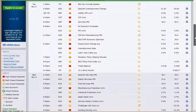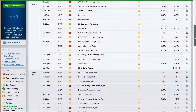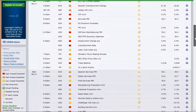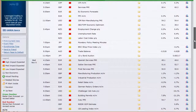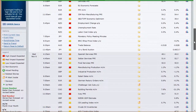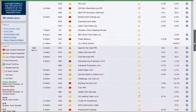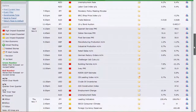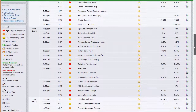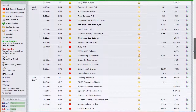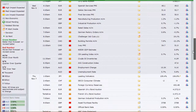That leads us into Tuesday where we've got Spanish unemployment change — not a big deal — Halifax HPI, Switzerland CPI, services PMI out of the U.K., EU economic forecasts out of Europe and their PPI. The U.S. then has the non-manufacturing PMI and the IBD/TIPP economic optimism number. Tuesday night: New Zealand unemployment data and labor cost index, Japan's monetary meeting minutes from the last Bank of Japan meeting, Australia's trade balance, and 10-year bond auction out of Japan.